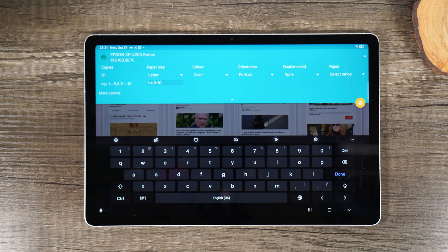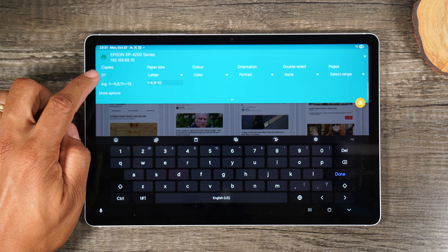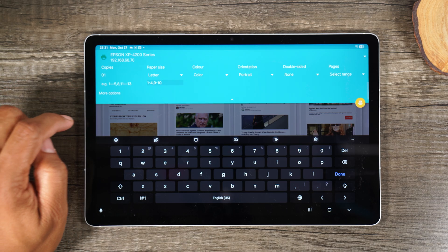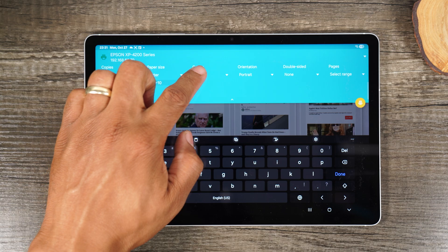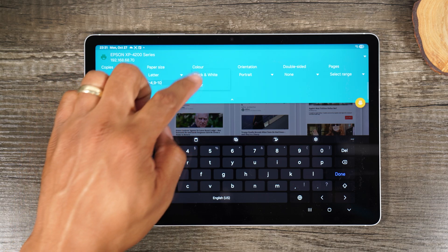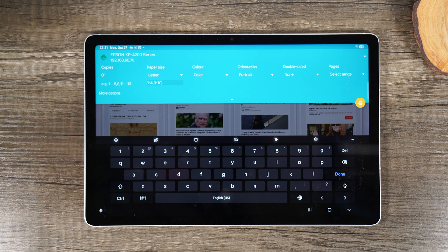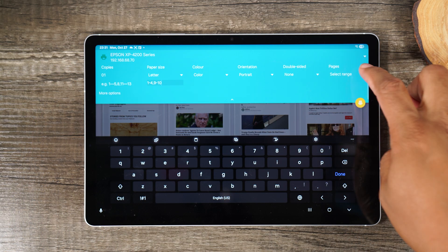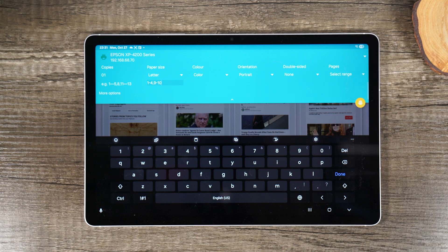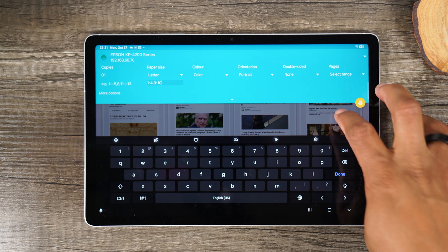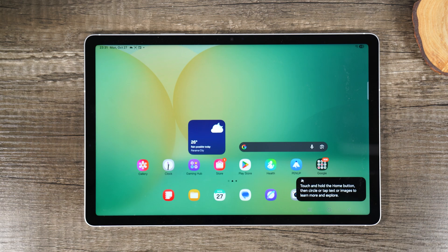So, for example, you can add multiple copies. You can change the paper size. You can print from color to black and white. You can change the orientation from portrait to landscape. Print double-sided or print in a range. So you have all these extra options to access.